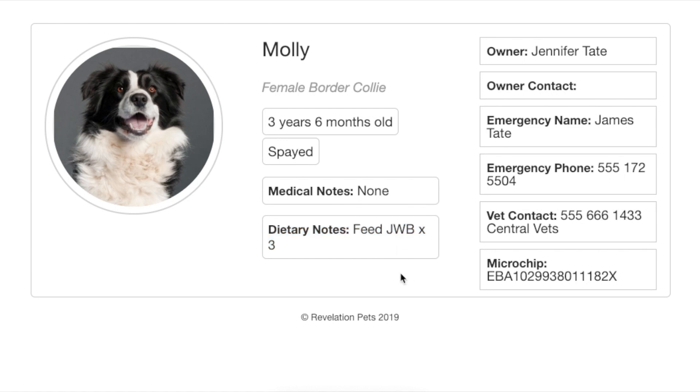If you have uploaded a photo of the pet under the pet record, this will also be included, and the standard boarding card has been designed to be printed off in A5.